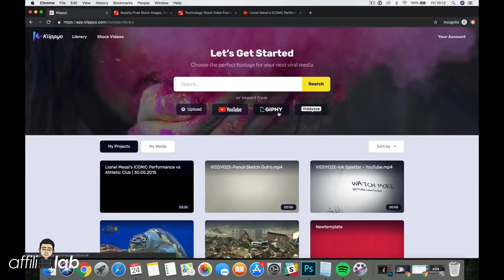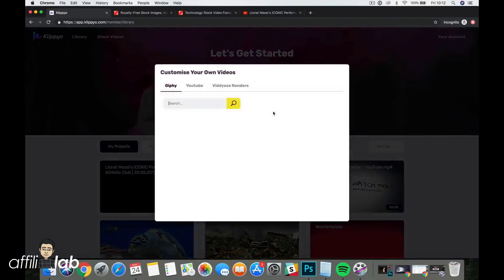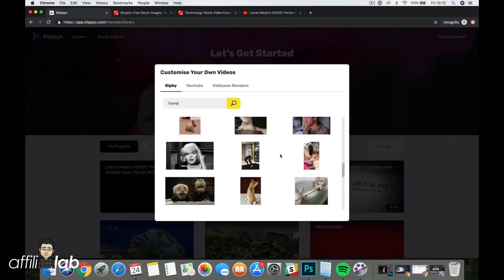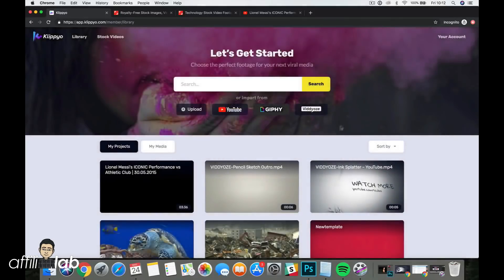We also have an integration with Giphy, so you can search for GIFs right inside Clipio. If I type in 'funny' it will find lots of GIFs related to that, and you can add these straight into Clipio and start creating a video with different GIFs.